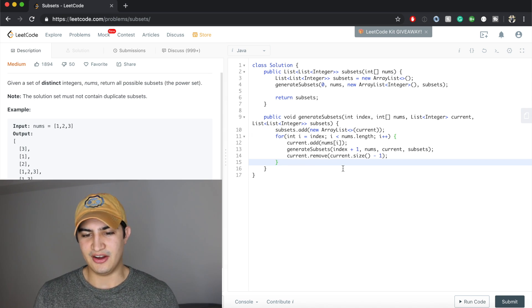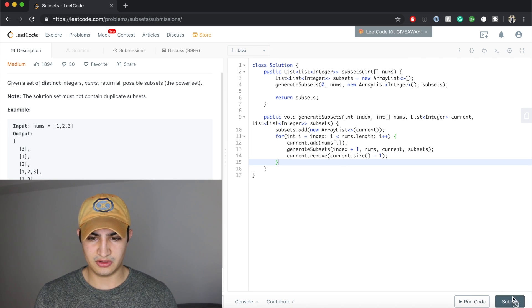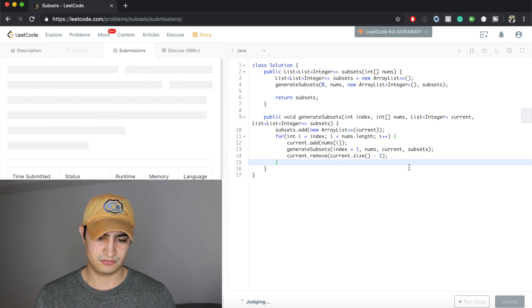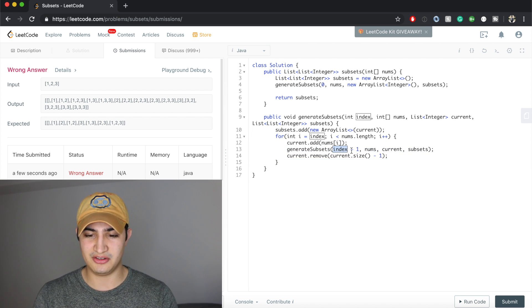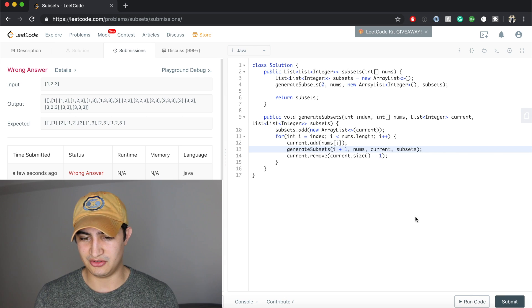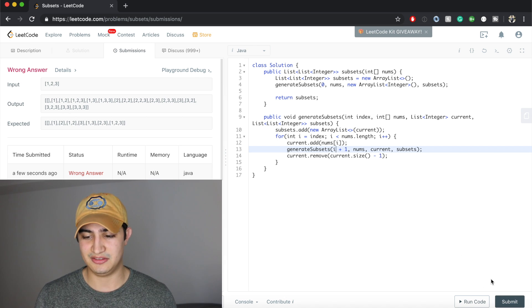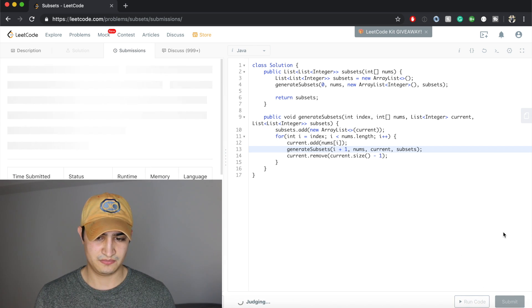Let's run this code and make sure it works. I got the wrong answer — I accidentally put index where I wanted to put i. Let's make sure it works now. Awesome, it does! That's how to solve Subsets in Java — a question being asked by Amazon. If you enjoyed this video and found it helpful, leave it a like and subscribe to the channel for more. See you guys next time.